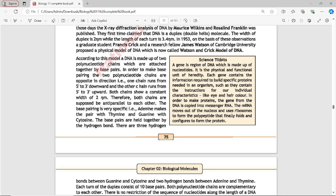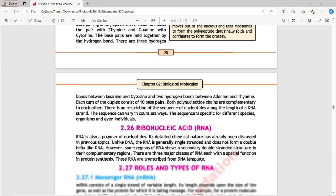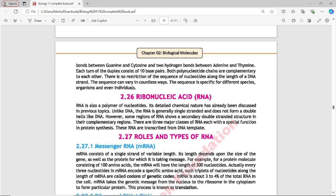Base pairing is very specific: adenine pairs with thymine, and guanine pairs with cytosine. The base pairs are held together by hydrogen bonds. There are two hydrogen bonds between adenine and thymine, and three hydrogen bonds between guanine and cytosine. Each turn of the duplex consists of ten base pairs.